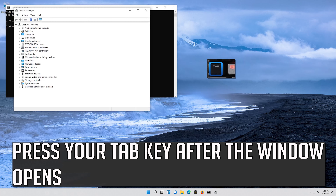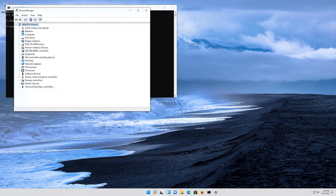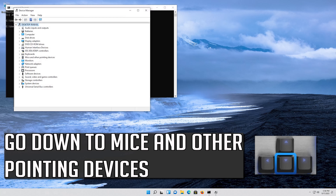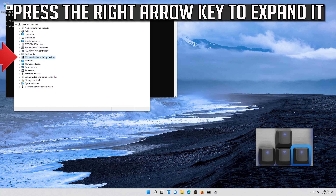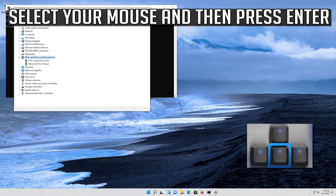Press your Tab key after the window opens. Go down to Mice and Other Pointing Devices. Press the right arrow key to expand it. Select your mouse and then press Enter.